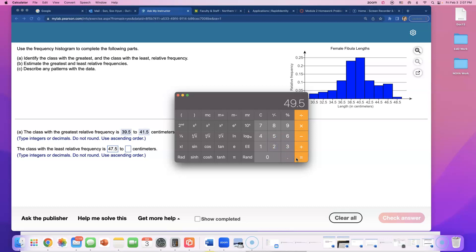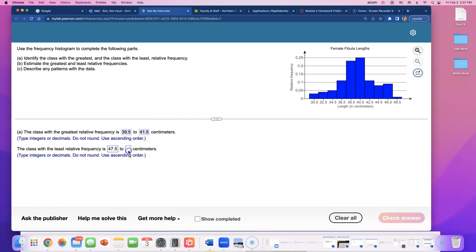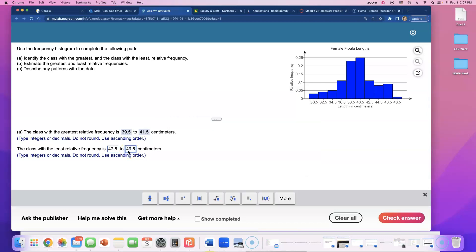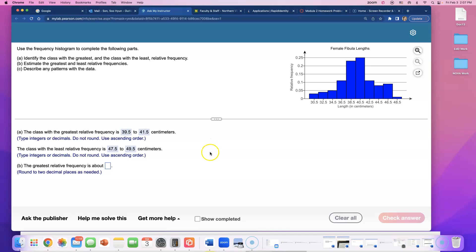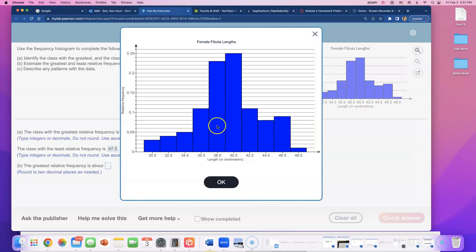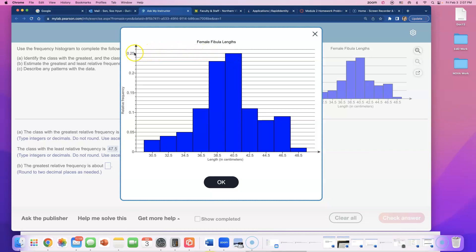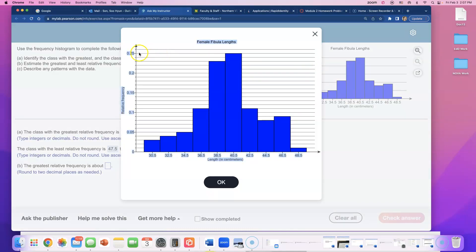All right, and part B is asking for the greatest relative frequency. Let's see, I just have to read how tall this bar is going up. So it's not quite up to, oh no, it is exactly. So let me see if I can make this, oh there's no way. So this right there is 0.25, right? So the 25 percent mark right there. So I'll say the relative frequency is about 0.25.